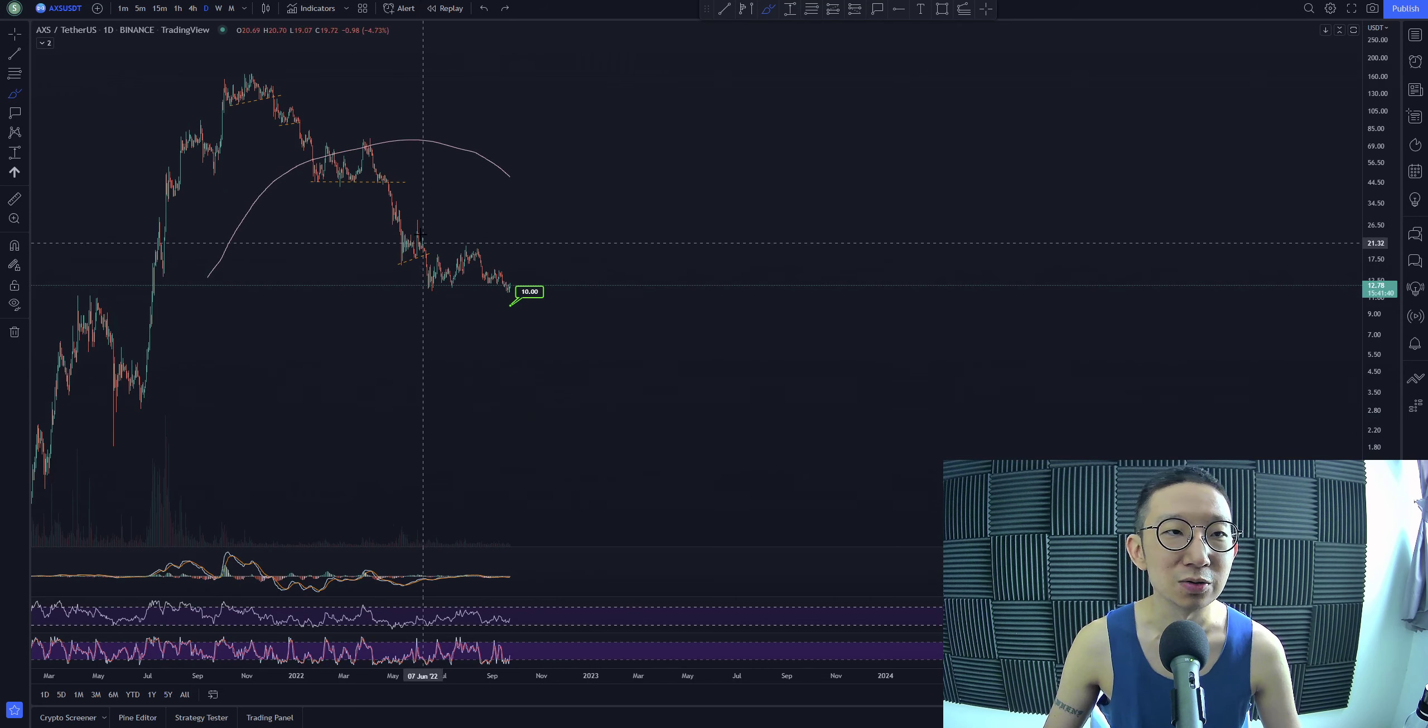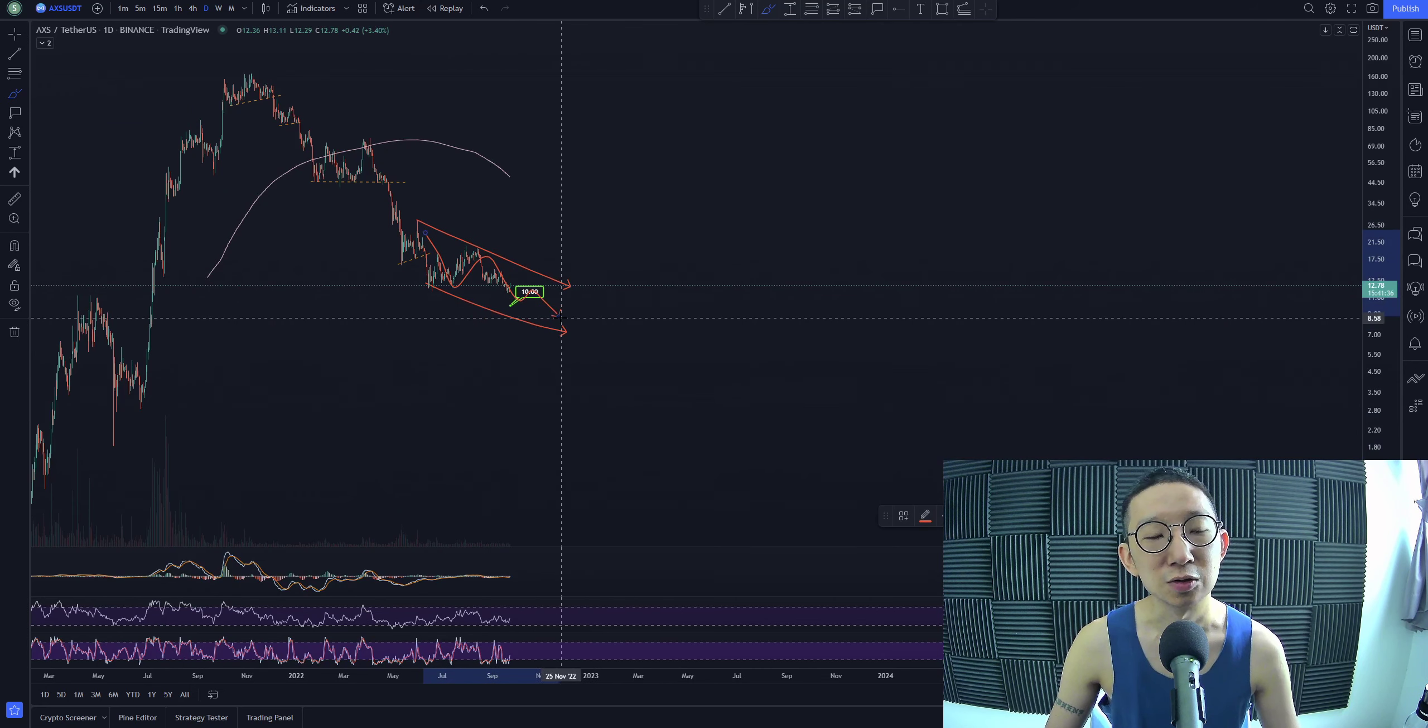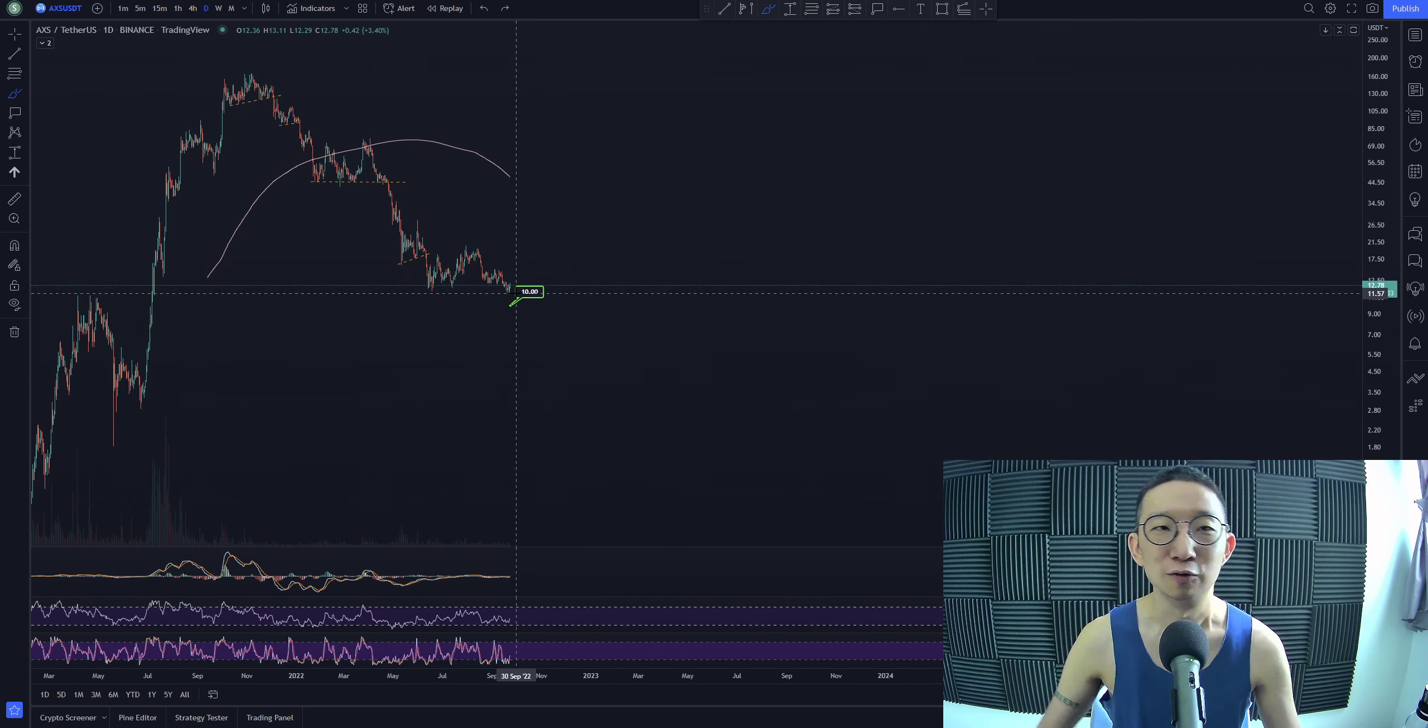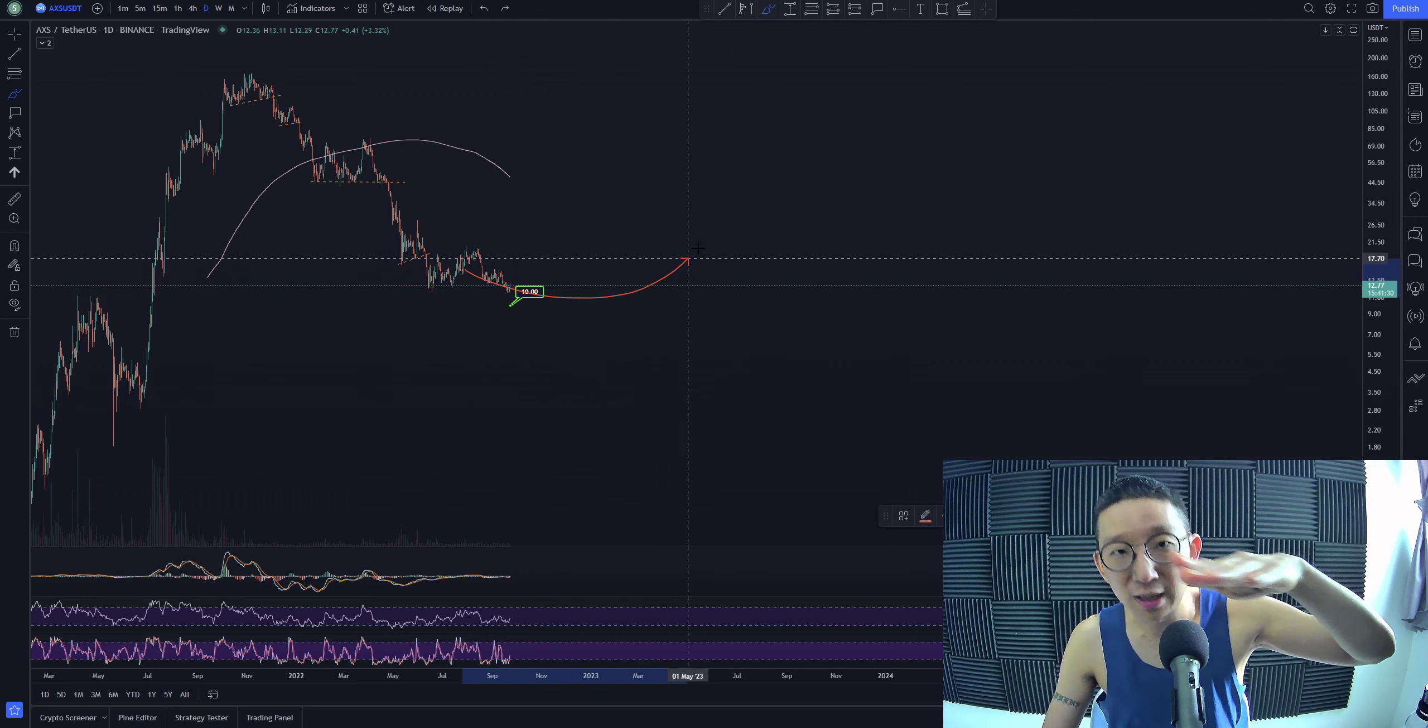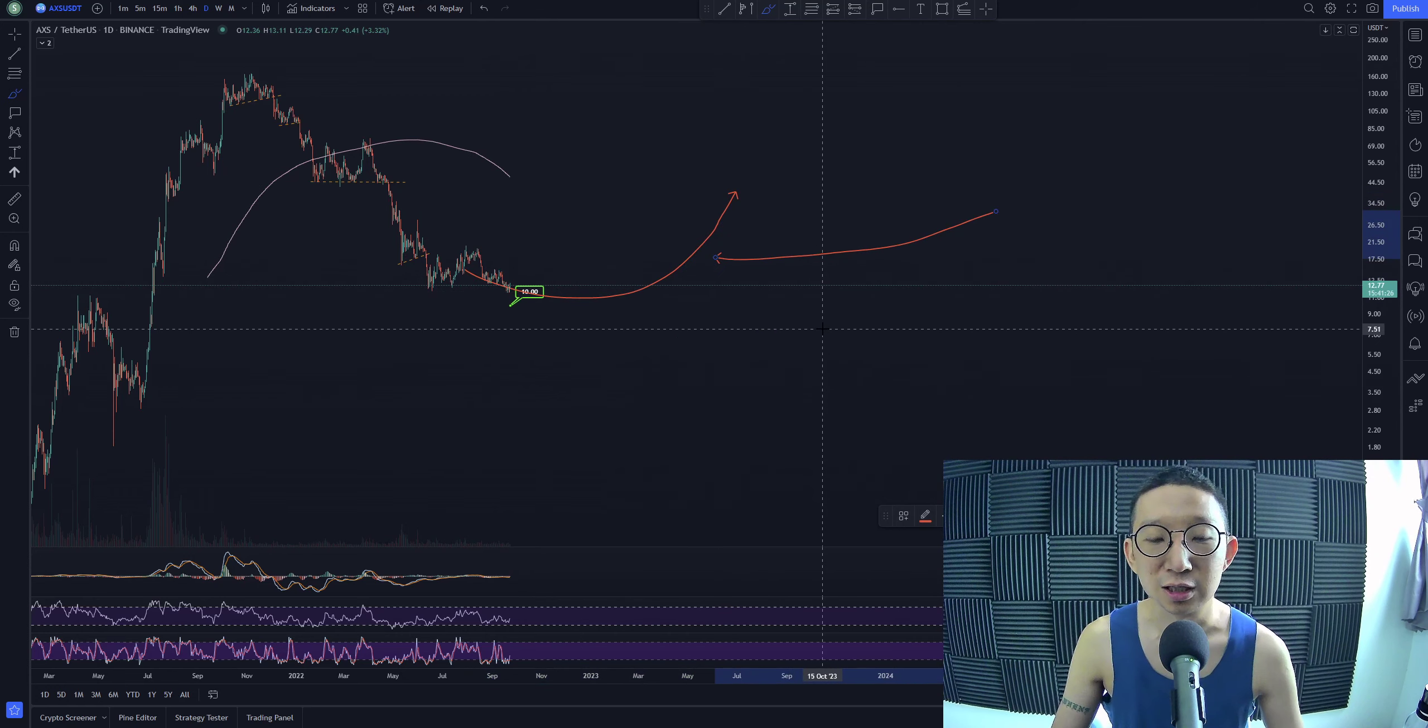At the same time, this could also be an ending fifth wave diagonal, right? Potentially. So yeah, the thing is that we have to wait for the bottom to form first. And then when we start curving back up, that's when we make a move for Axie Infinity.